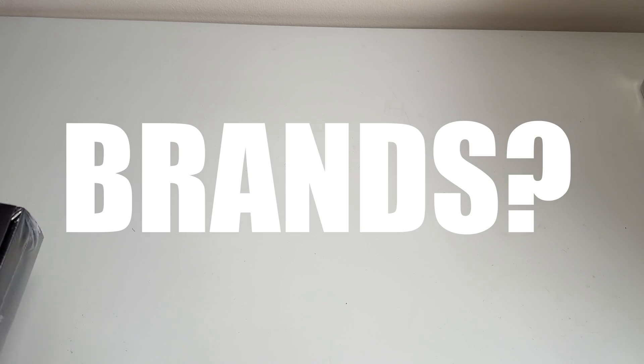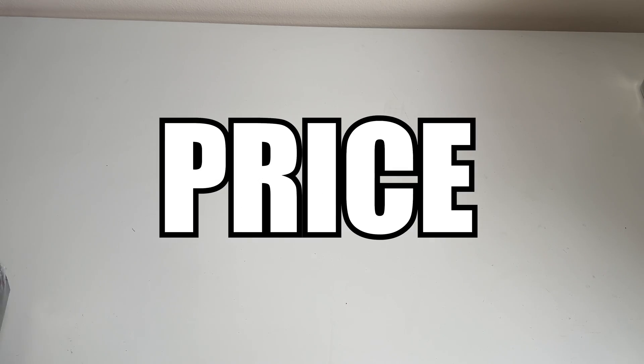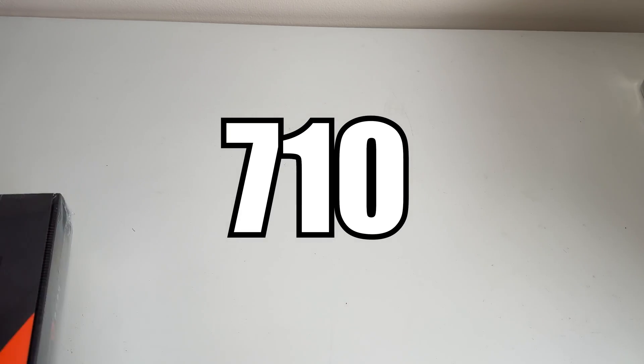But what if you want a graphics card from none of those brands and for a similar price as the GT 710? Well, in that case, you buy this.